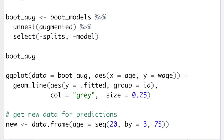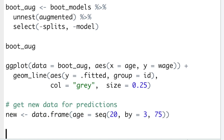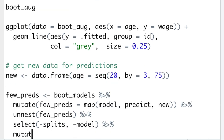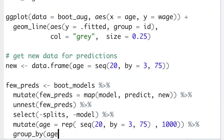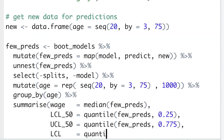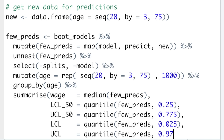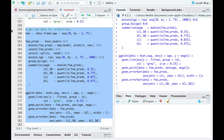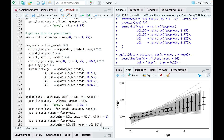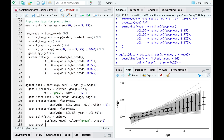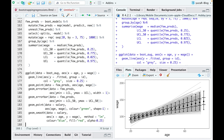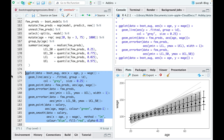We then create new age data — age from 20 to 75 years old — and call it 'new' in order to evaluate our predictions. We use the map function to predict salaries for the new age data by every model, then summarize all 1000 predictions by the median and calculate 95% and 50% confidence intervals. Finally, we plot them on top of our 1000 fitted models, plot the original 100 data points in green, and the results of ordinary linear regression in blue with their 95% confidence intervals in red.